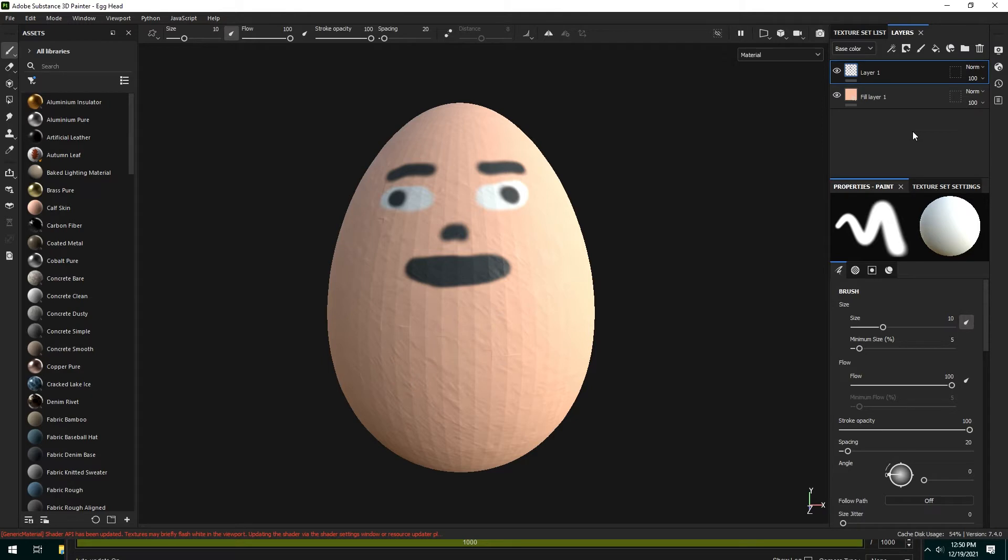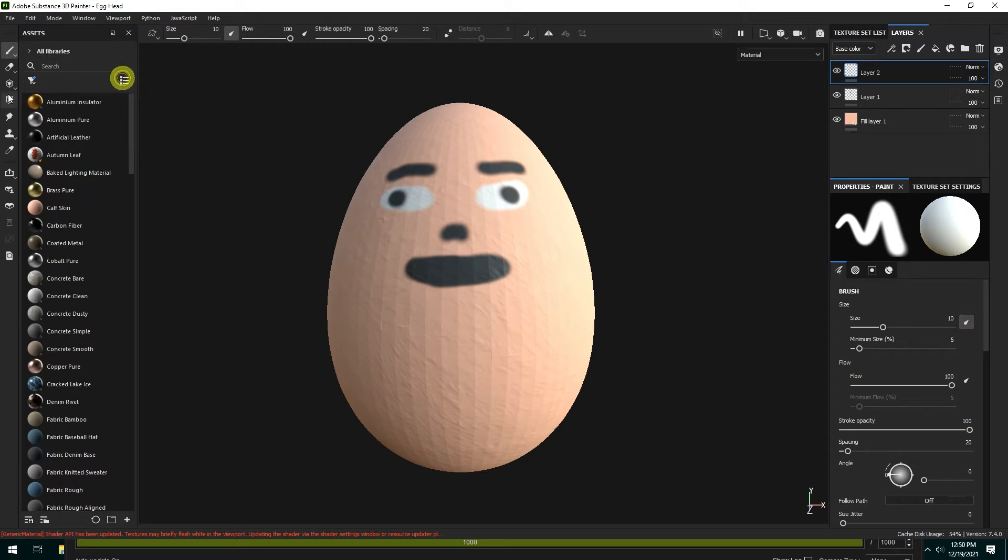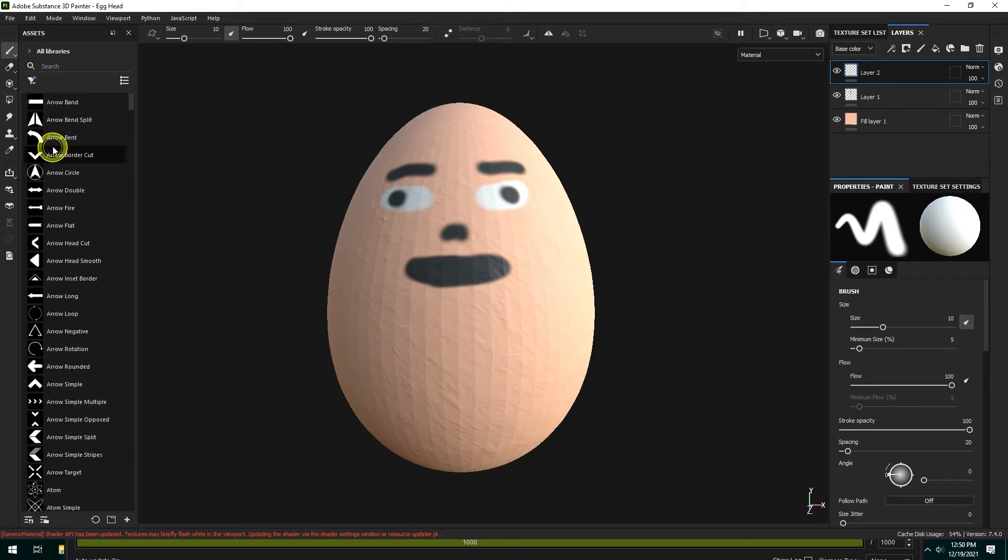So for the stamping height stuff, what you would do is make another normal layer, not a fill layer. So you're on the right track there and you would go to your alphas.